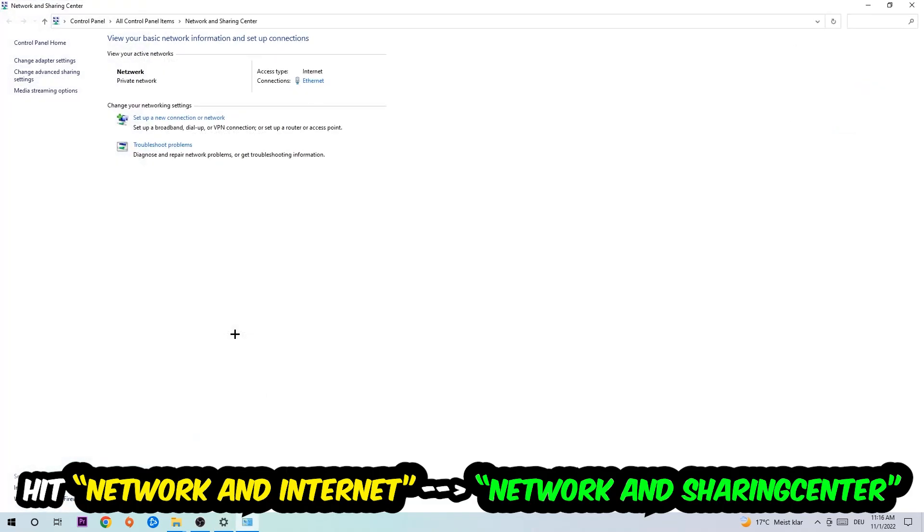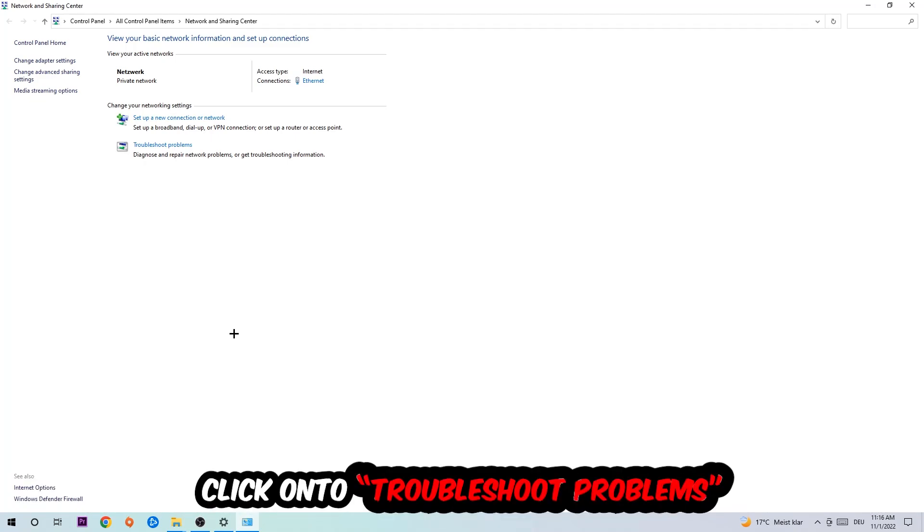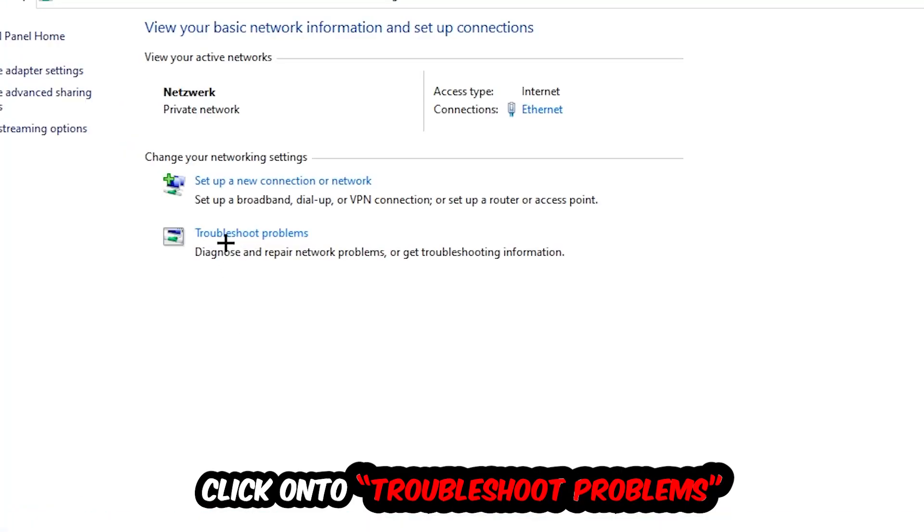As you can see, there is this tab called Troubleshoot Problems. You're going to click on that so the blueprint detects and will use your Windows in order to find any kind of issue you currently have.